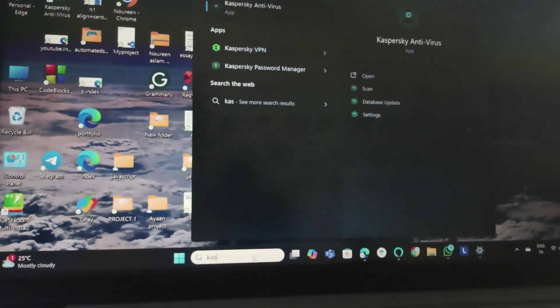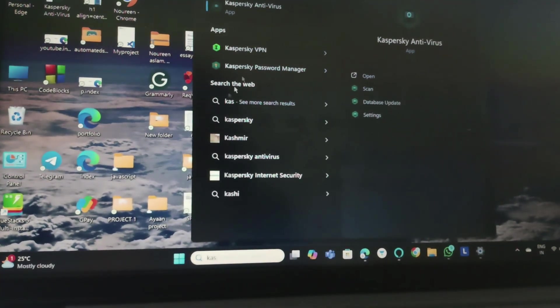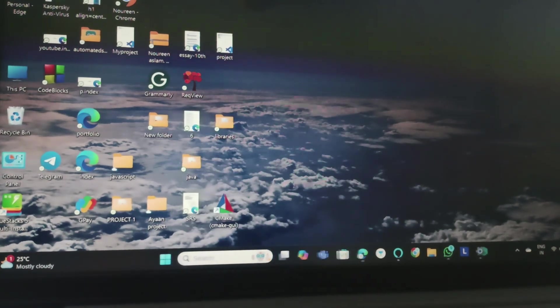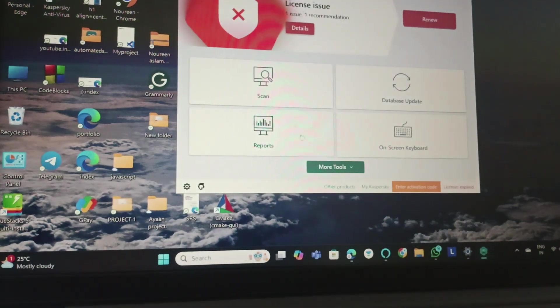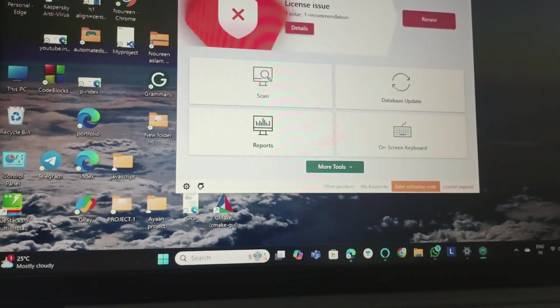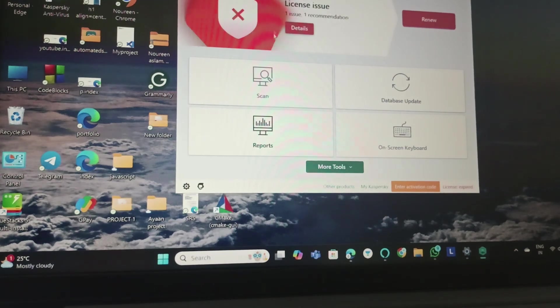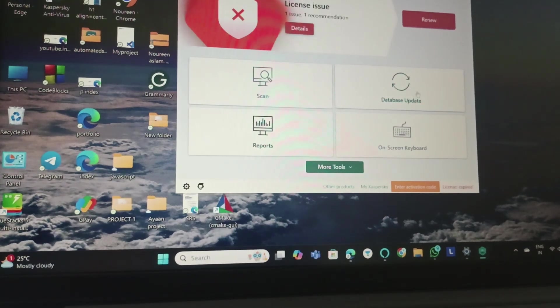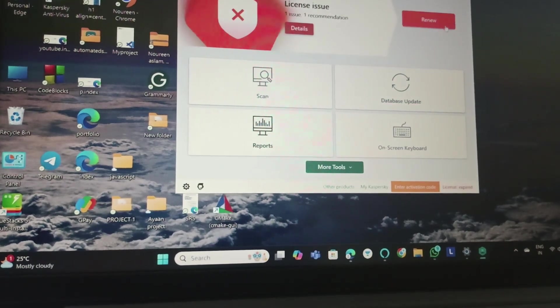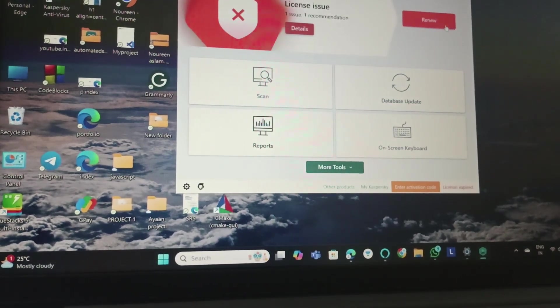This is my antivirus, Kaspersky antivirus I'm using. Make sure you have renewed it. You can see that my license has been expired and I need to renew it. So to renew it I'll just click on renew.